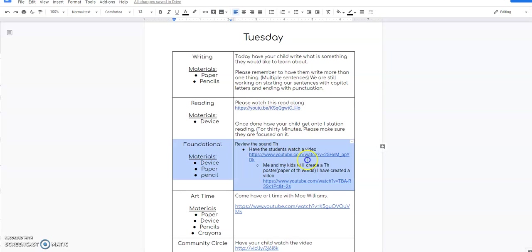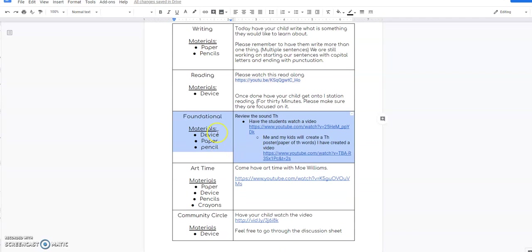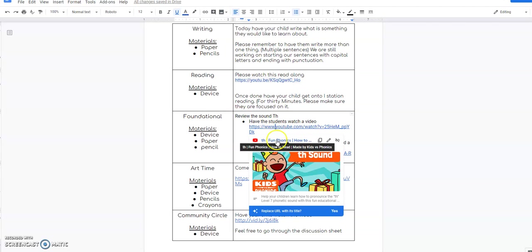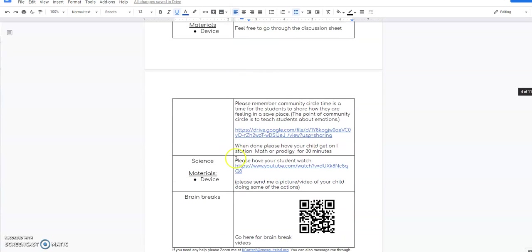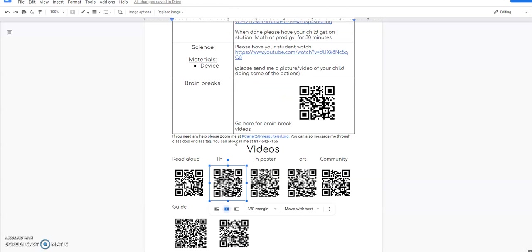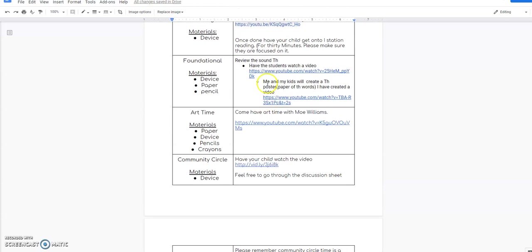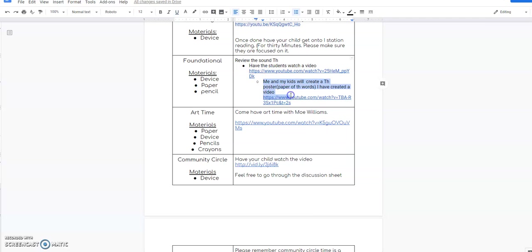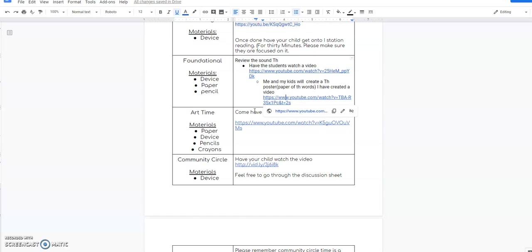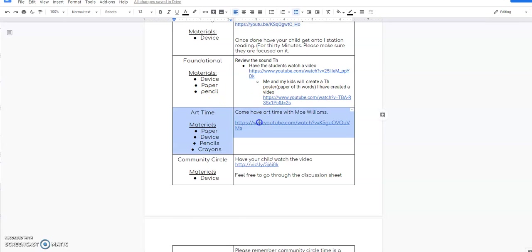After that, you might want to do a brain break, but if you feel like your child's good, we're going to move on to foundational. In foundational, you're going to need a device, paper, and a pencil. You're going to have the children watch the TH video. Here's the TH video link, it's also down here. There's a QR code. During the video, they're going to watch the video and then they're going to watch another video. In this video, it's Miss Carter and them creating a poster, so they're going to have to have a piece of paper and do this assignment with me. They're going to be creating a poster of TH words. We've done this in the past with SH and CH words. This week we're doing TH and WH words. They're going to write, draw a picture, and then label the picture so that I know what it is a picture of.